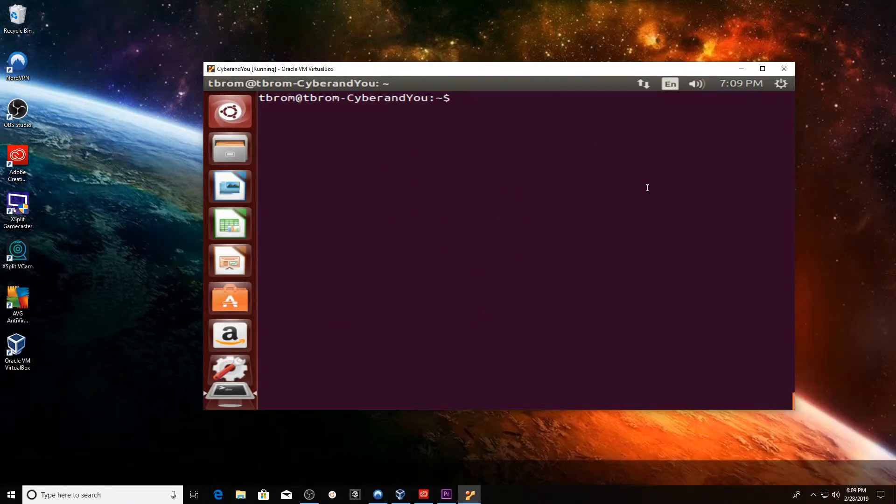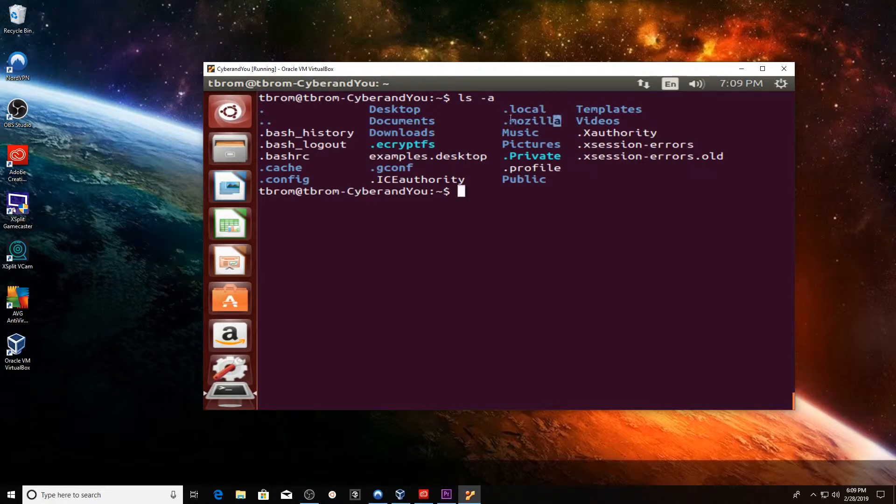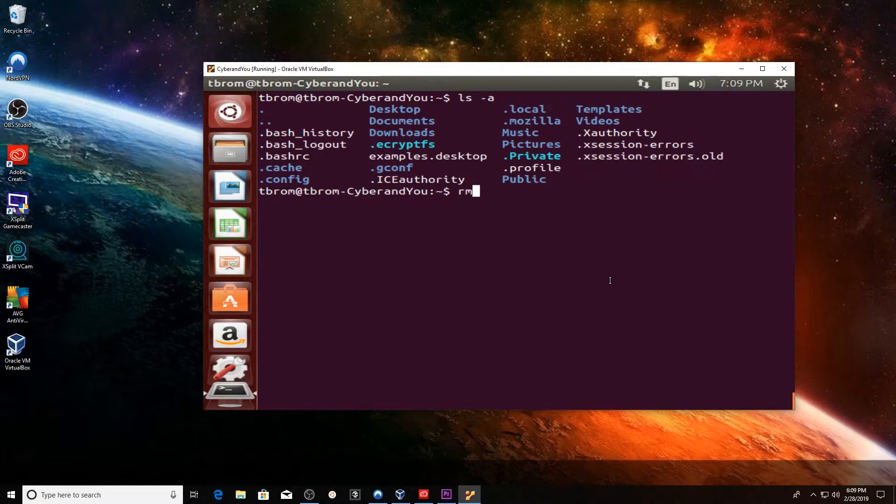We have to go into these other directories and delete these little pesky program files that were left behind. As you can see, we actually start in the home directory.